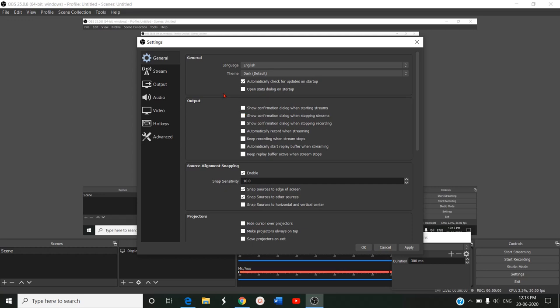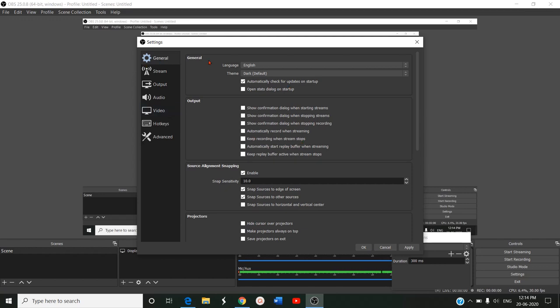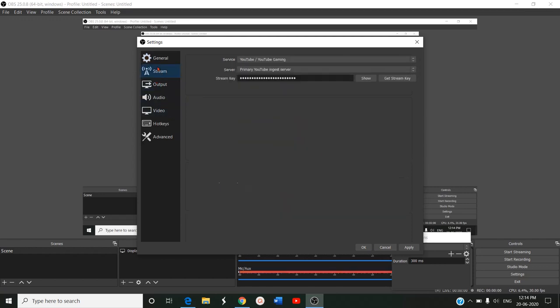If it is not given, the recorded version will not be available. Only live stream will be happening. Keep recording when stream stops. Once the stream stops, the recording content will be available. Automatically start replay buffer when streaming. Keep replay buffer active when the stream stops. These are some of the general and output options in the general settings.